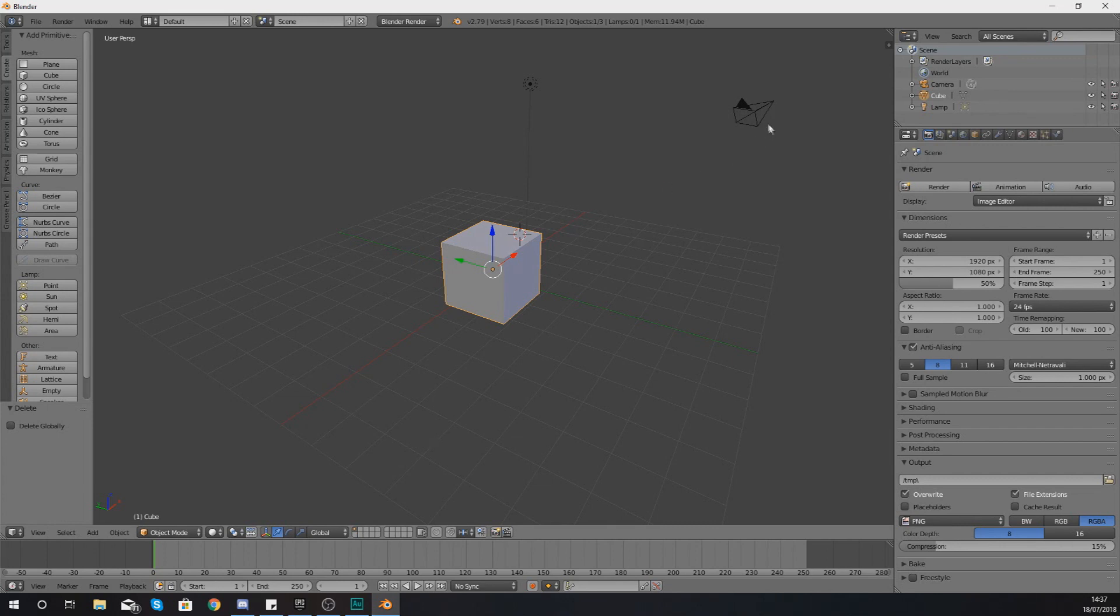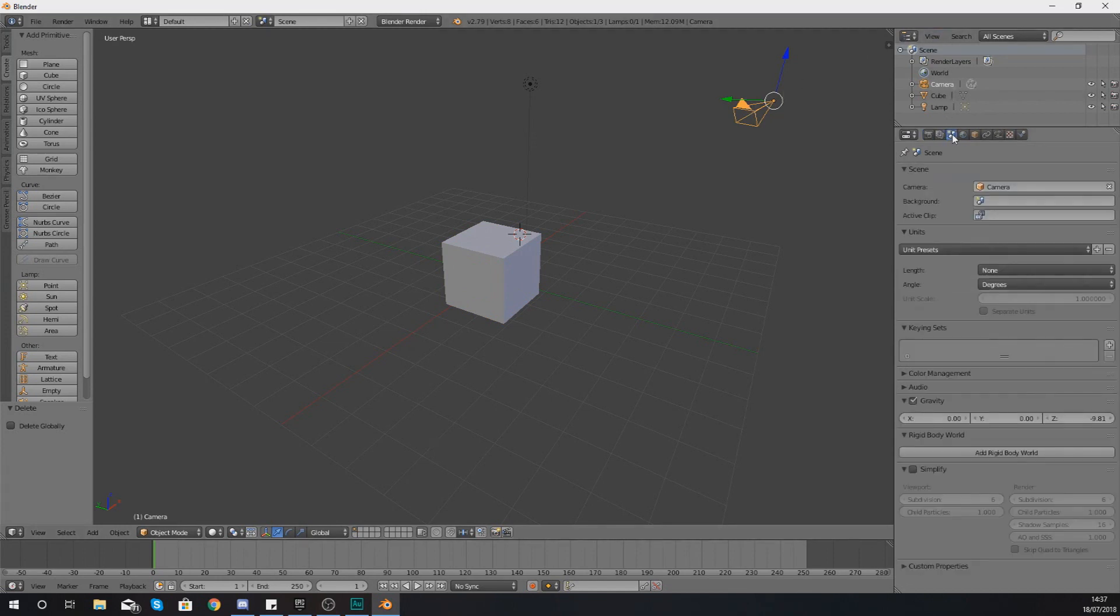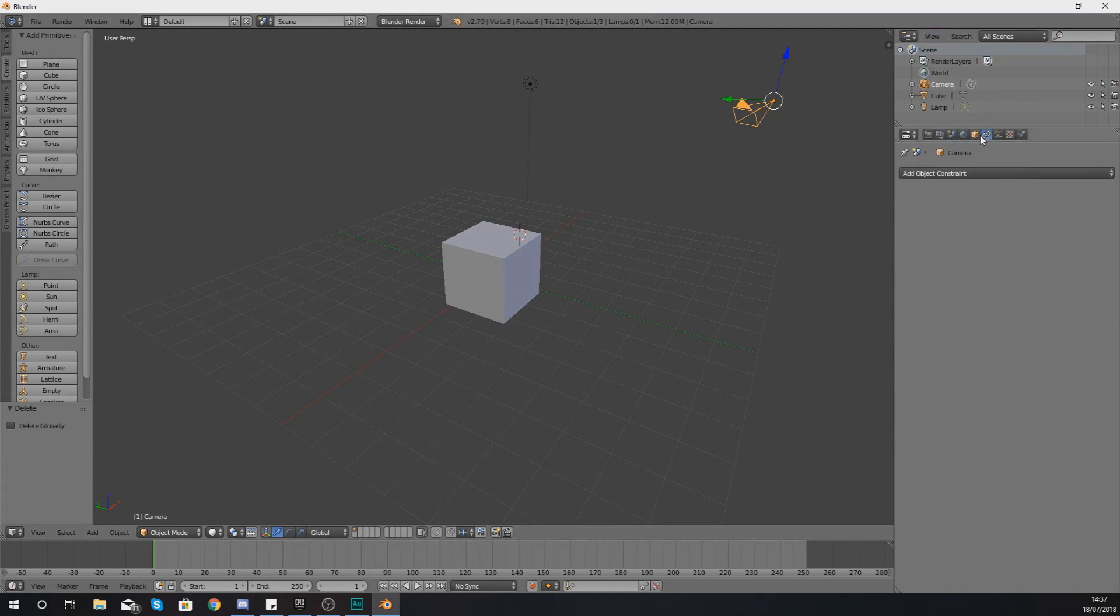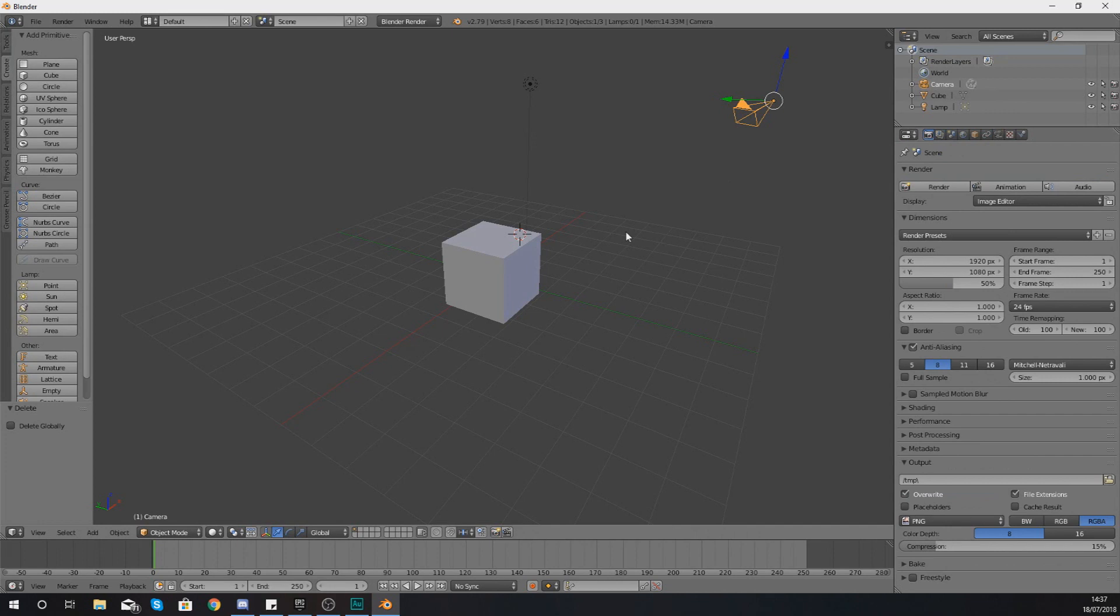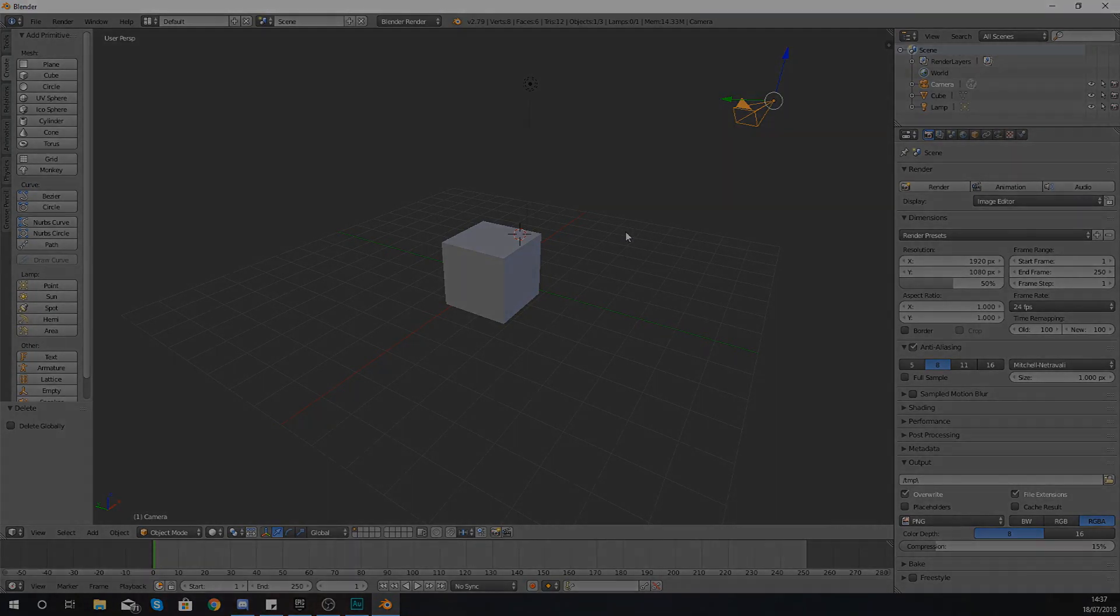So that is pretty much everything that I wanted to talk about for selection. Pretty straightforward, and I'm sure you guys have realized it already. Selection within the viewport is right mouse button, but the interface is all going to be the left mouse button. Anyway guys, that is pretty much everything for this video.